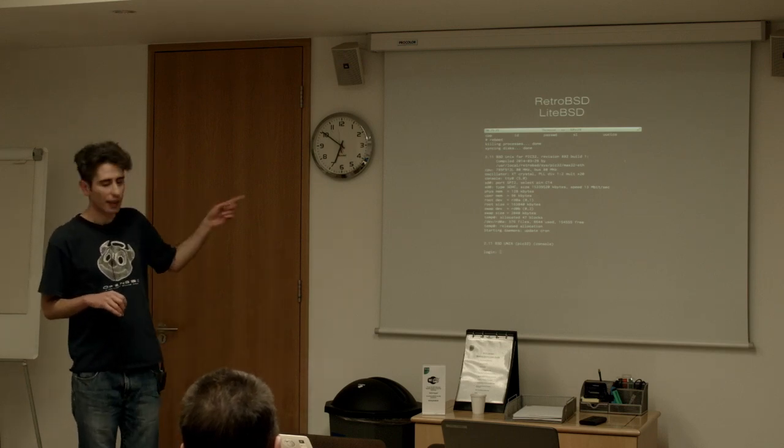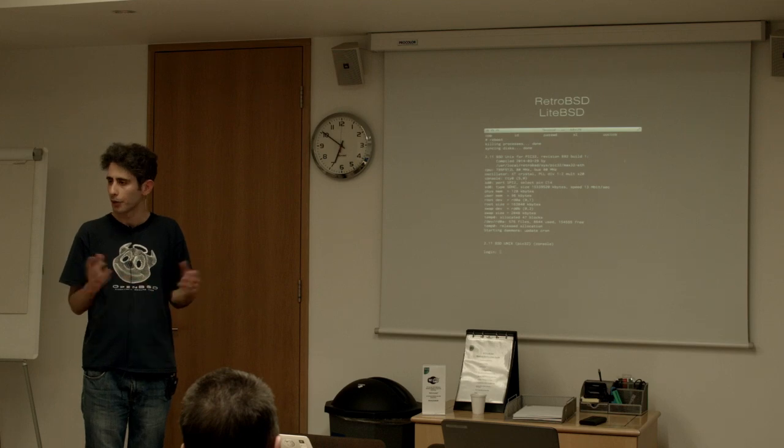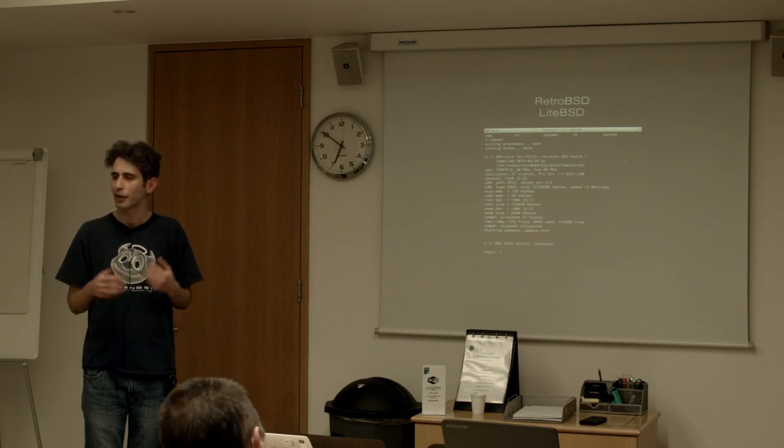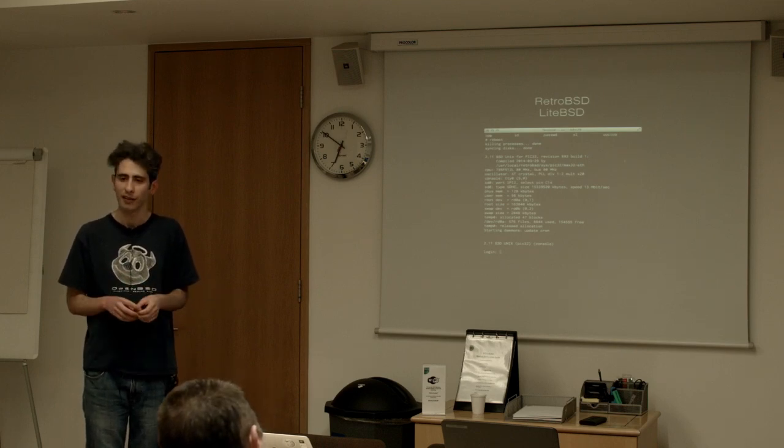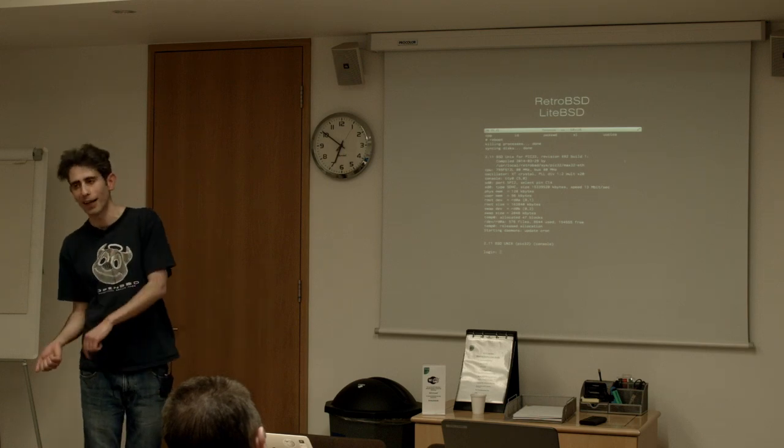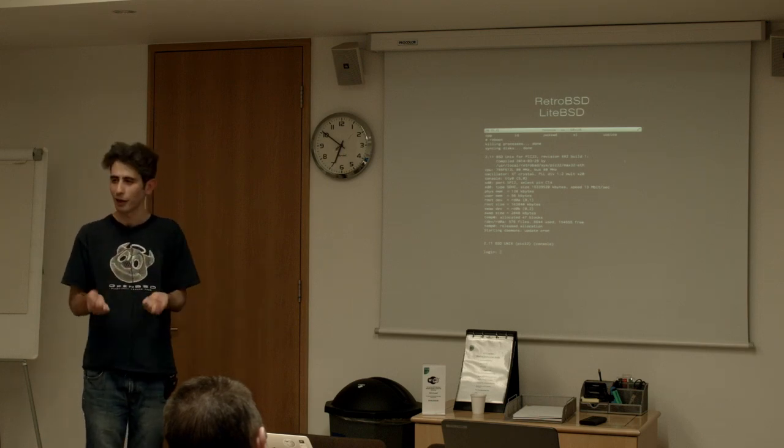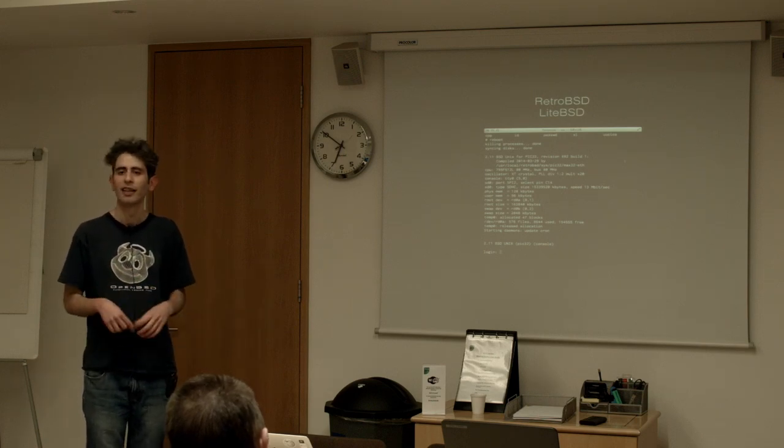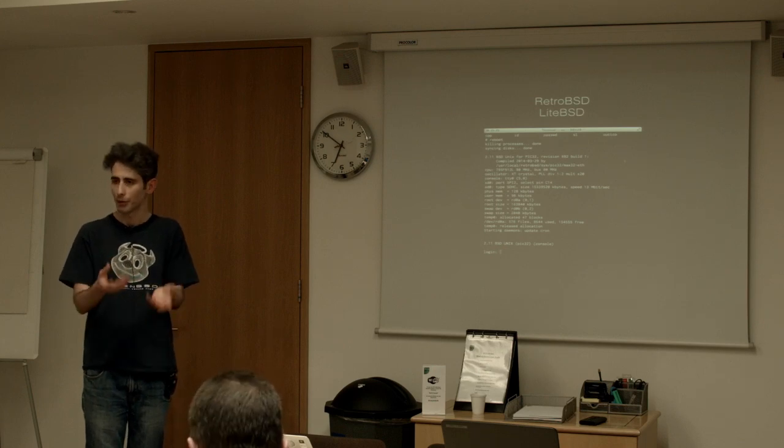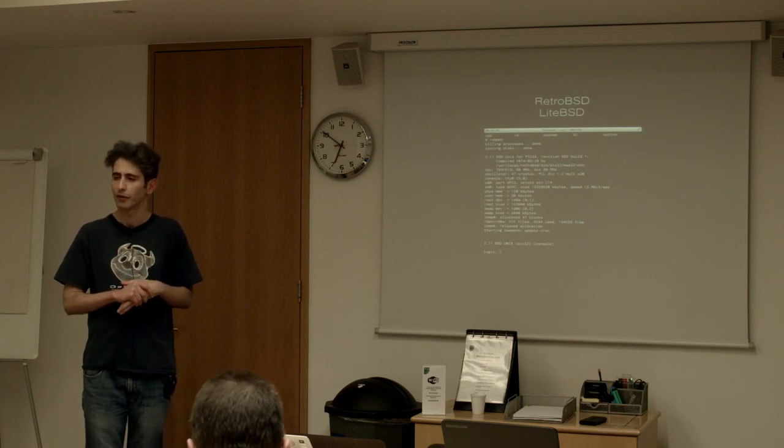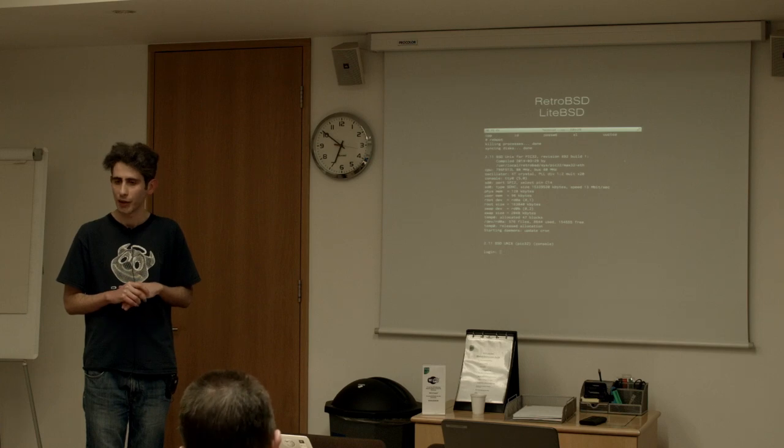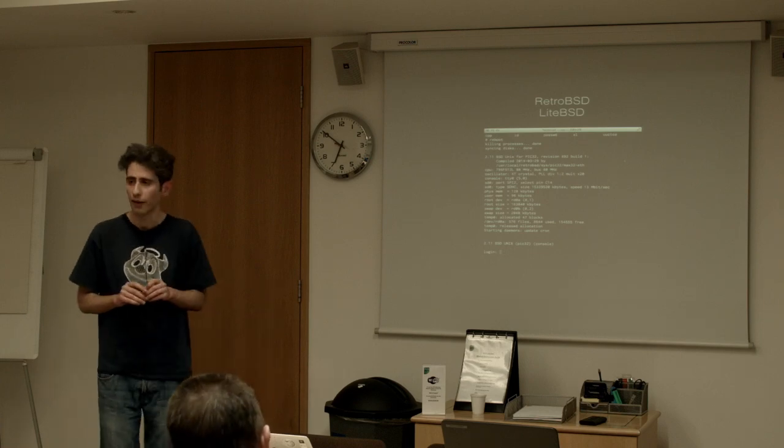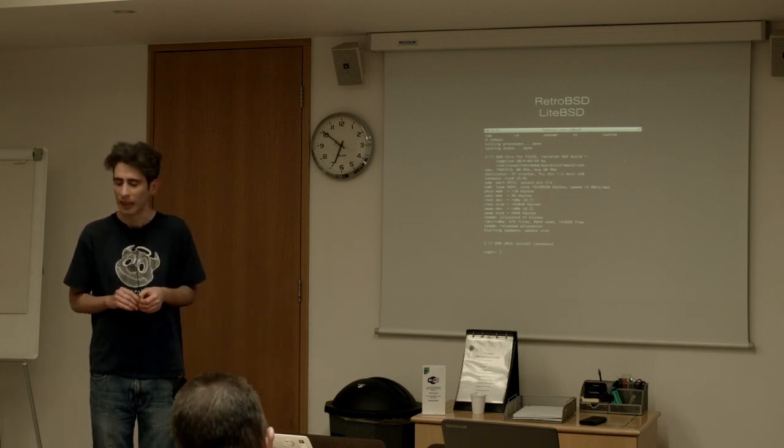PIC actually released a new microcontroller with more RAM which meant that you could actually accommodate a networking stack. So he went back and created a new project called LightBSD which takes the 4.4 BSD which was the last code drop of CSRG and now you can run that on your PIC microcontroller as well.